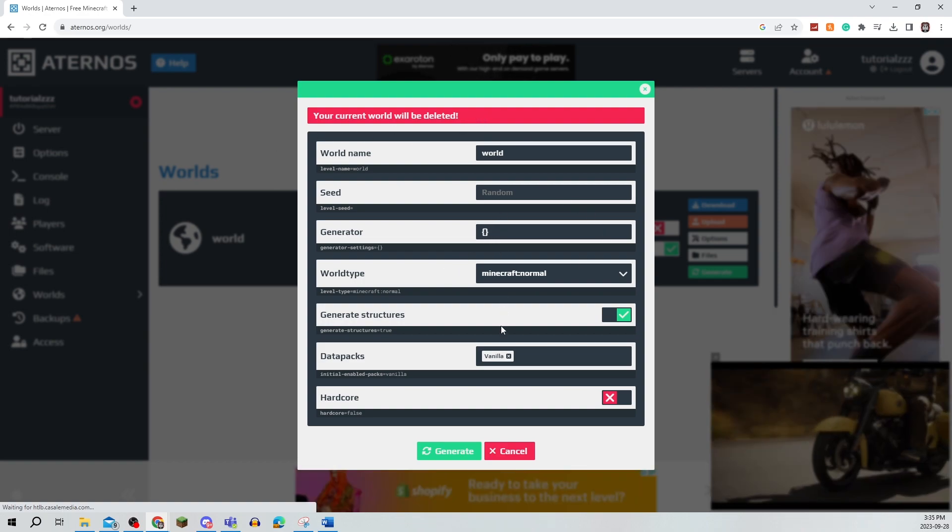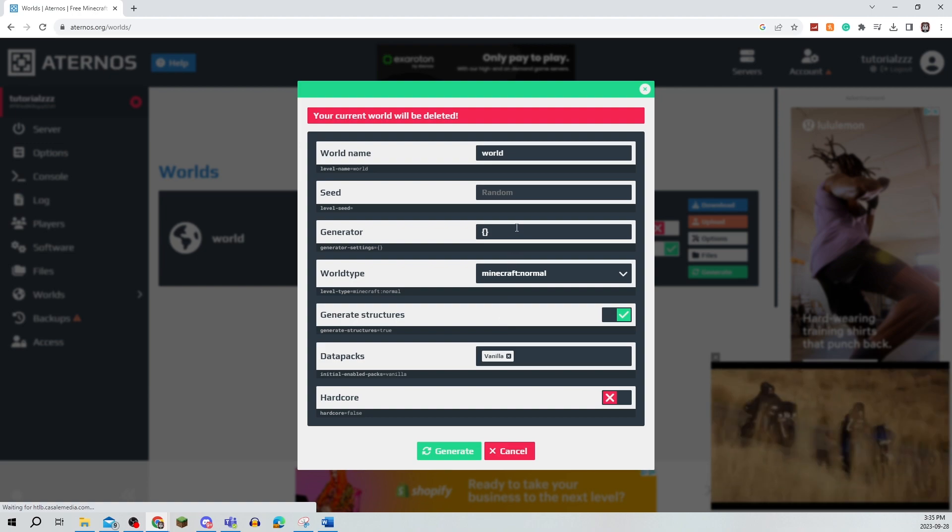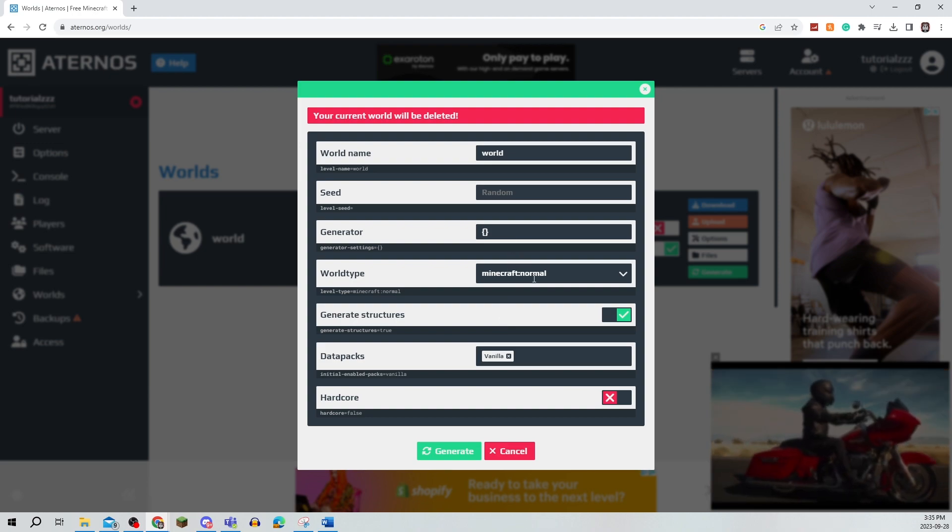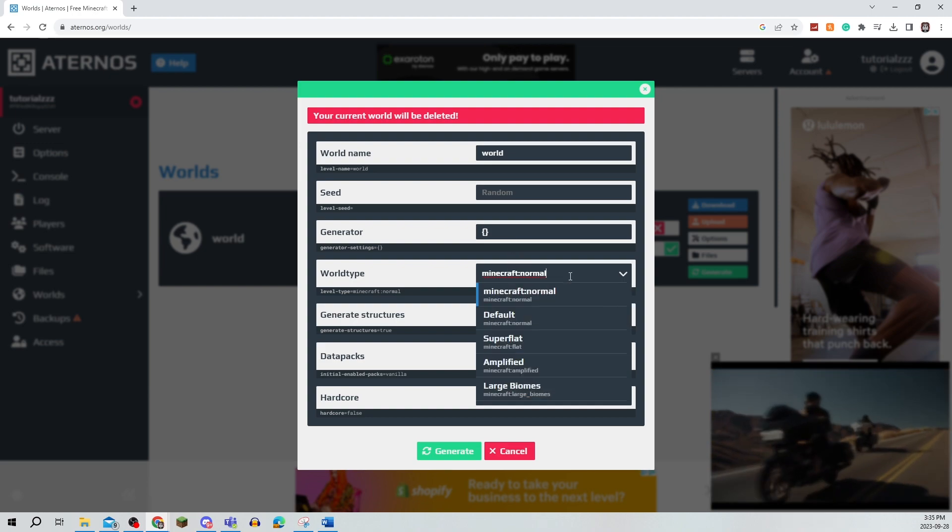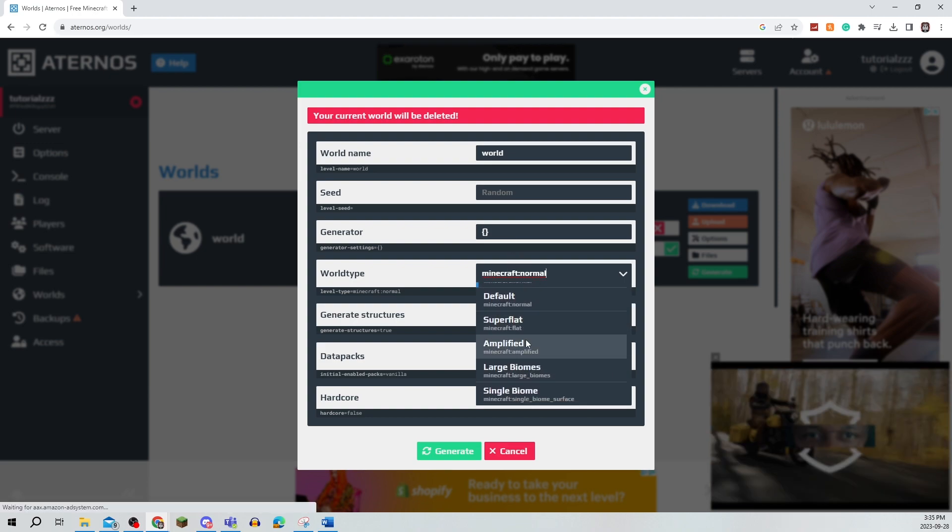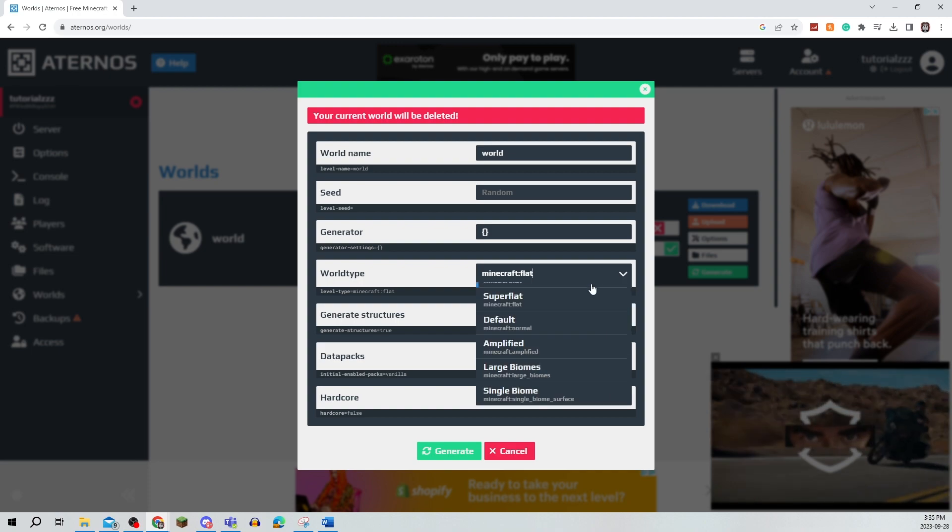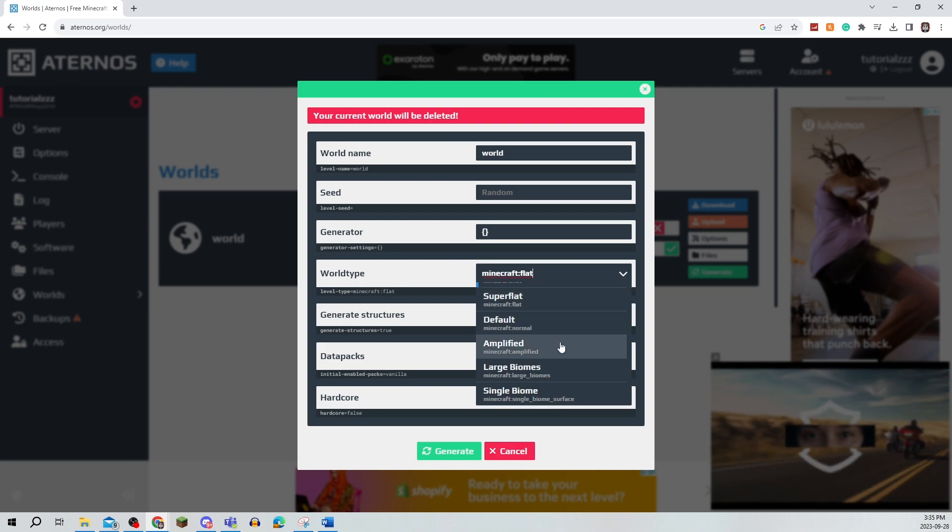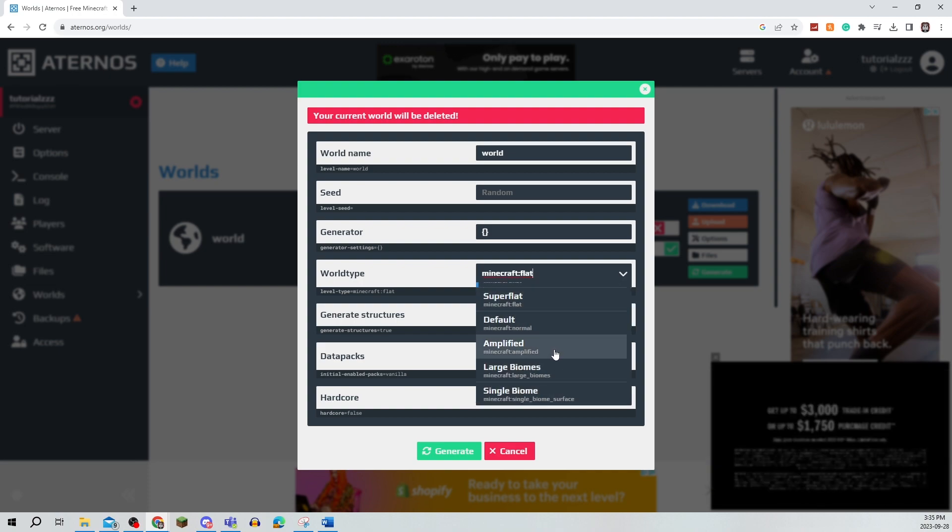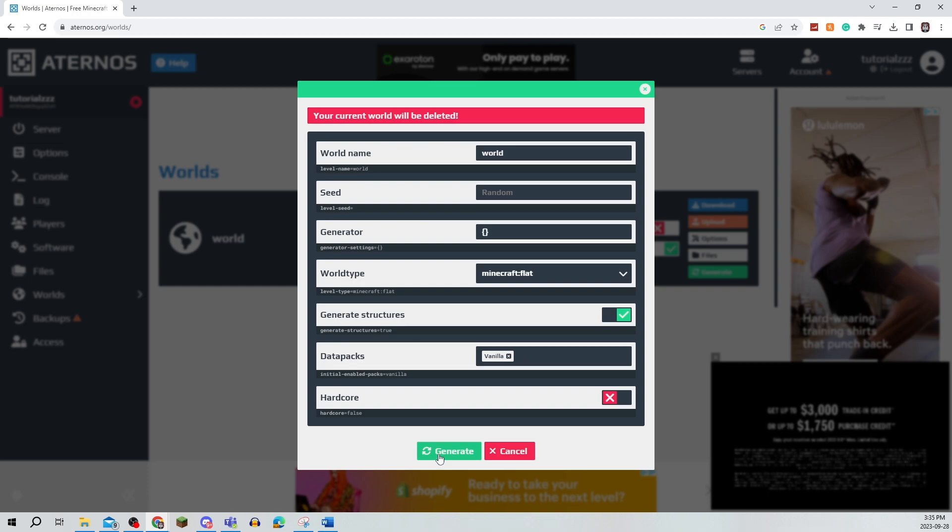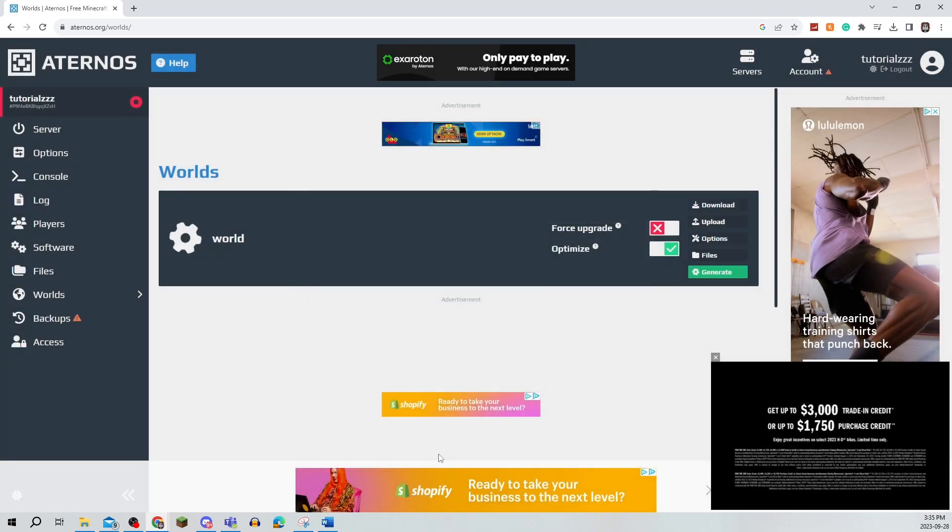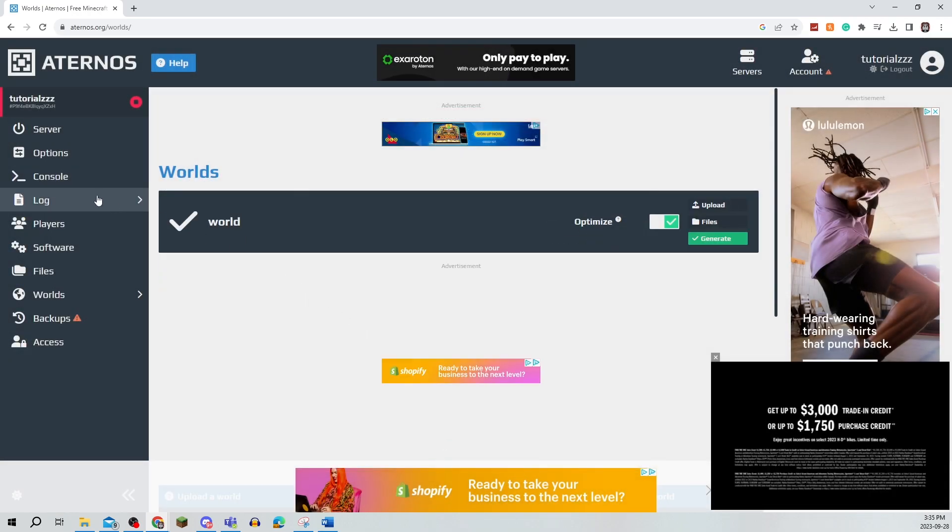And when you go onto World Type, you can create Super Flat or any other biome for that matter, but I'm going to do Flat. Then you can click on Generate, and that's all there is to it.